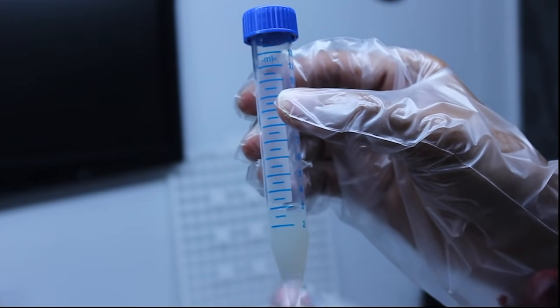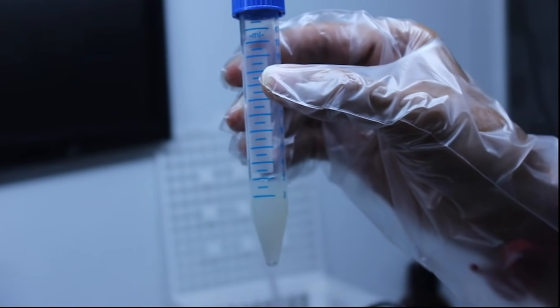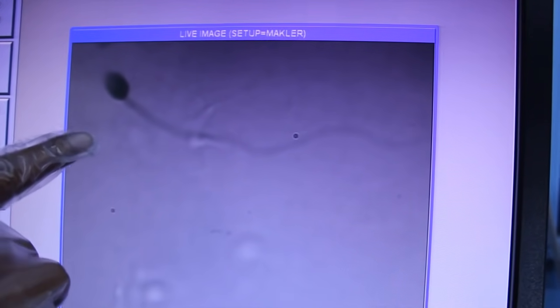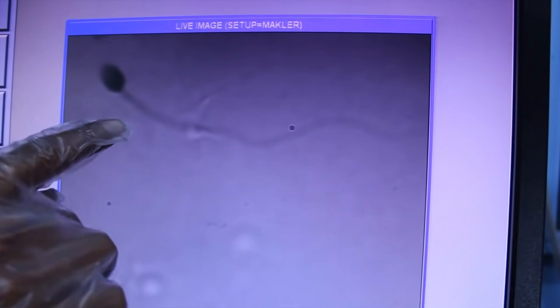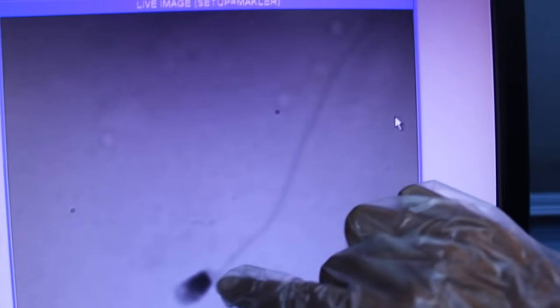The acceptable normal volume value is 1.5 mL. In morphology, we note the structure of the sperm precisely — how the head looks, how the neck portion is, and how the tail looks. This is a normal sperm with a good head, neck, and tail, which is perfectly normal.